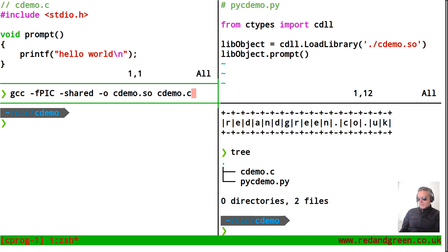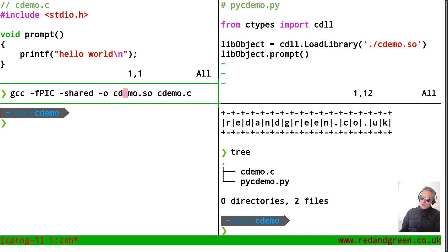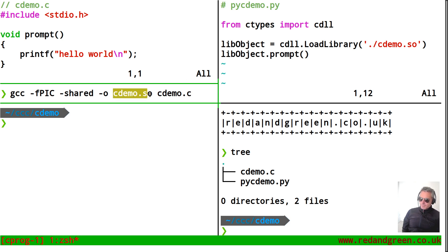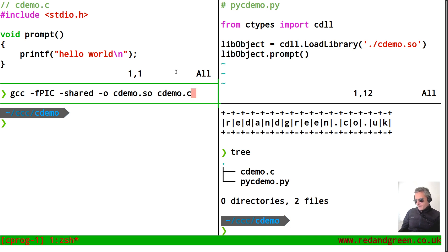So we've got gcc then this command which you can pretty much just copy and the hyphen O means output so the output is here so cdemo.so and the input file is cdemo.c. So as long as you pass in the name of the output file and the name of the input file, you'll be fine.